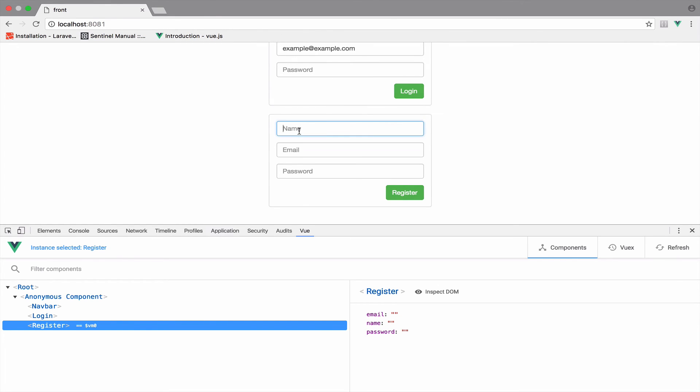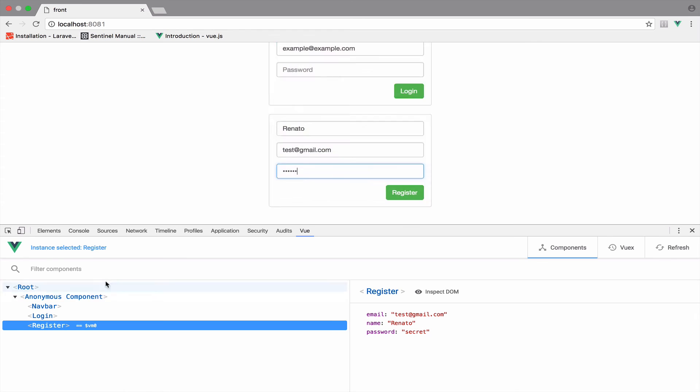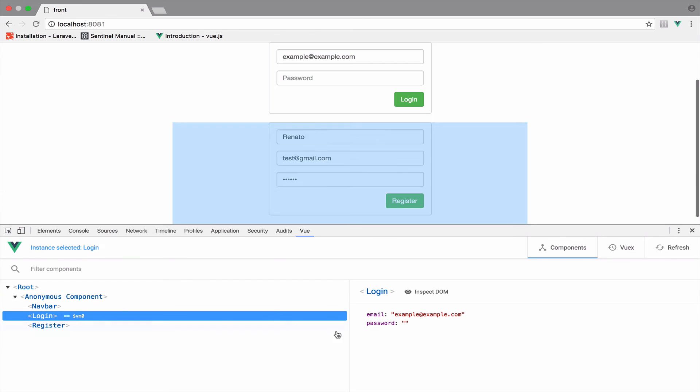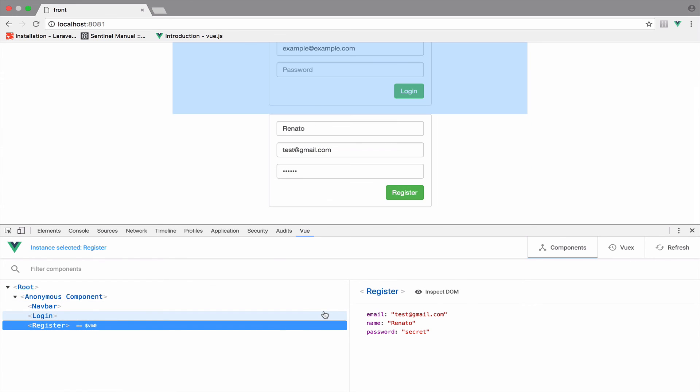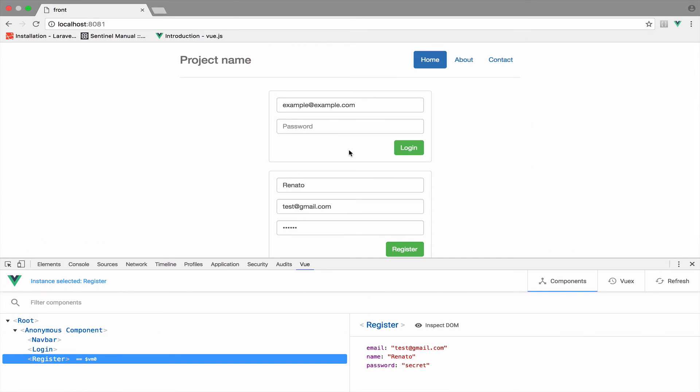So you can say here for example Renato and I don't know test maybe at gmail.com and secret. So yeah as you can see they are totally different. They have nothing in common.